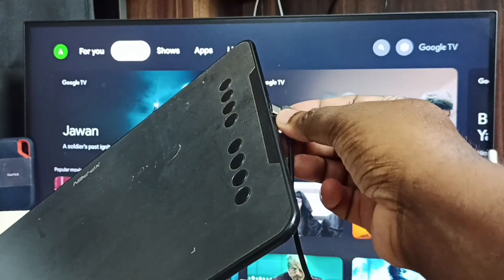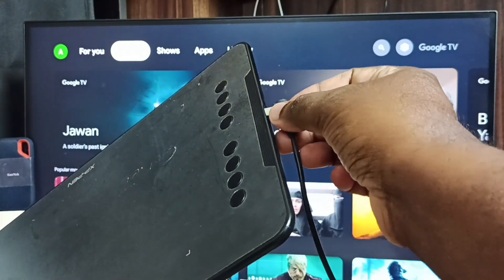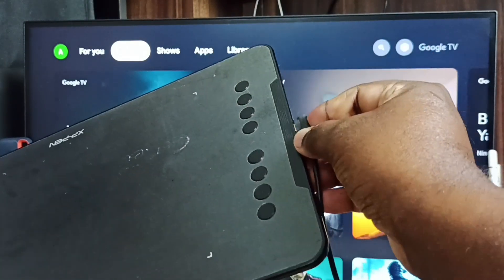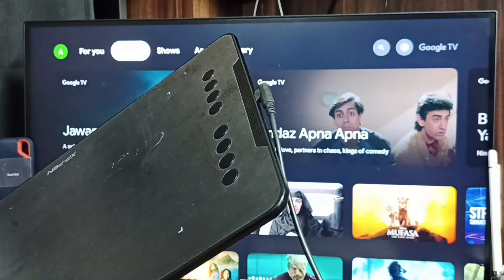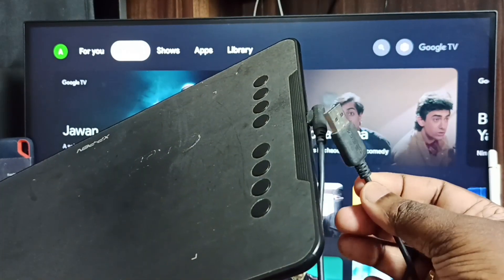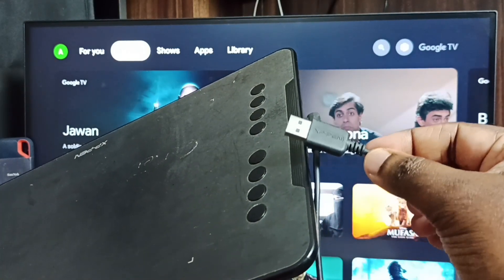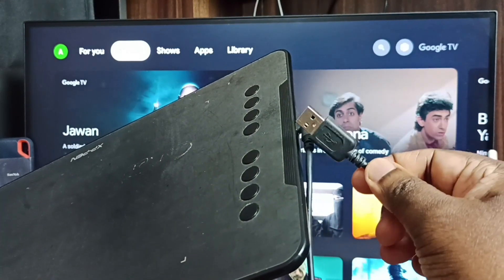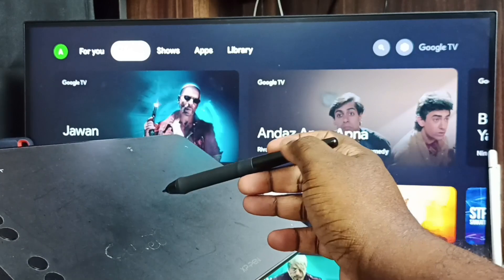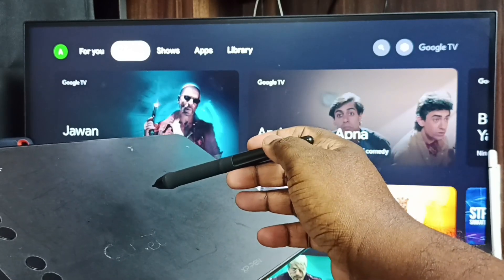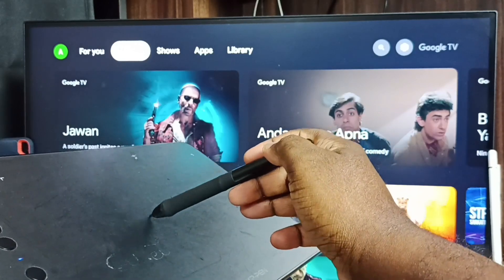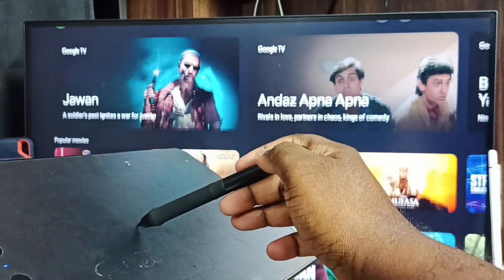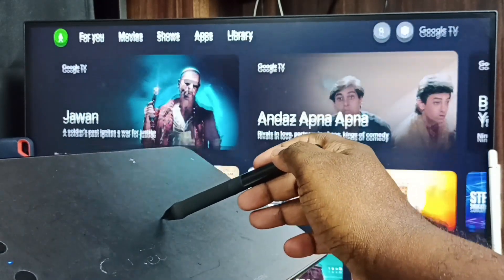Let me connect this USB cable to this graphic tablet. Okay, done. Then the other end of this USB cable we need to connect to the back side of the TV. Okay, done. After that we can control this TV using this graphic tablet.